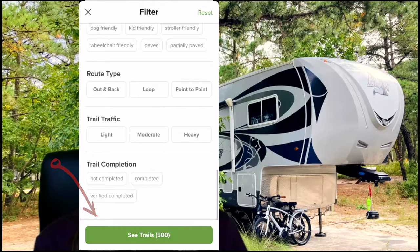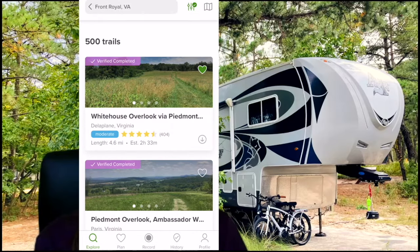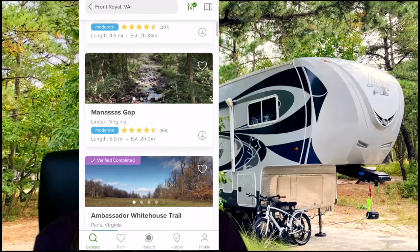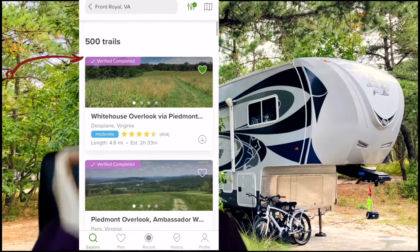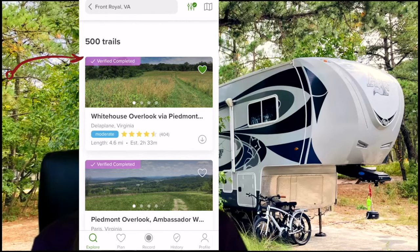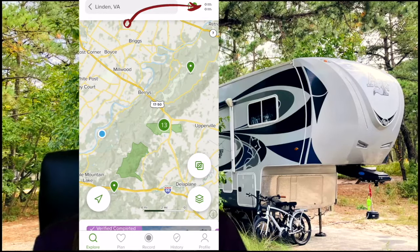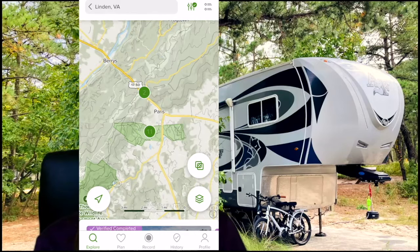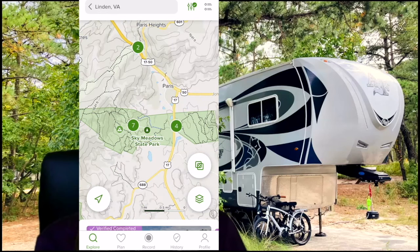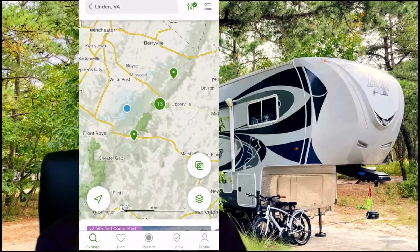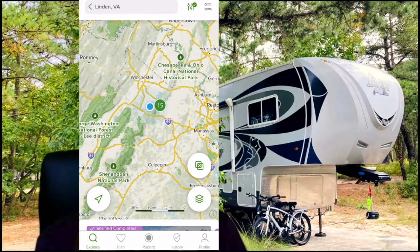Then you hit 'See Trails' and it shows them in a list view. You'll notice some of mine have a little purple tag that says 'Verify Completed' — that means I have done that hike. I'll show you how to do that in a moment. There's also another view using the button in the top right — this lets you see it in a map view. The blue dot shows where I'm at right now, green dots show where there are hikes, and a number like 13 means there's a cluster of hikes, like at a state park near me. You can zoom in or out.